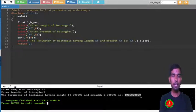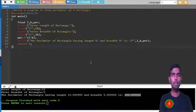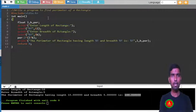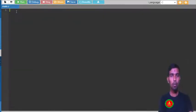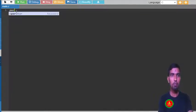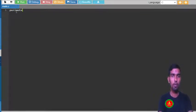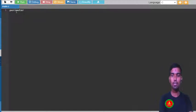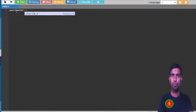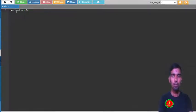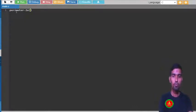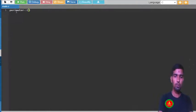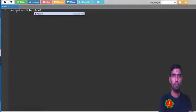So let me write one by one line and complete the program. How you can calculate the perimeter of a rectangle? The formula is 2 into length plus breadth. So 2 into (length plus breadth), right? So this is the math formula.